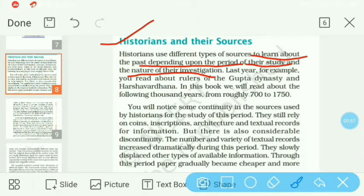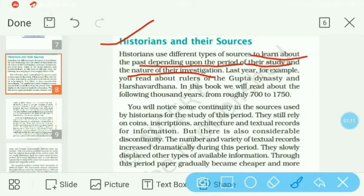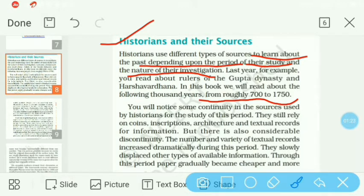For example, you read about rulers of the Gupta dynasty and Harshvardhan. Aapne pichli class mein Gupta dynasty aur Harshvardhan ke baare mein padha tha. In this book, we will read about the following thousand years, from roughly 700 to 1750. Is chapter mein hum 700 se lekar 1750 tak ke time duration mein kaunse kings aate hain, kaunse changes hote hain, wo hum padhenge.